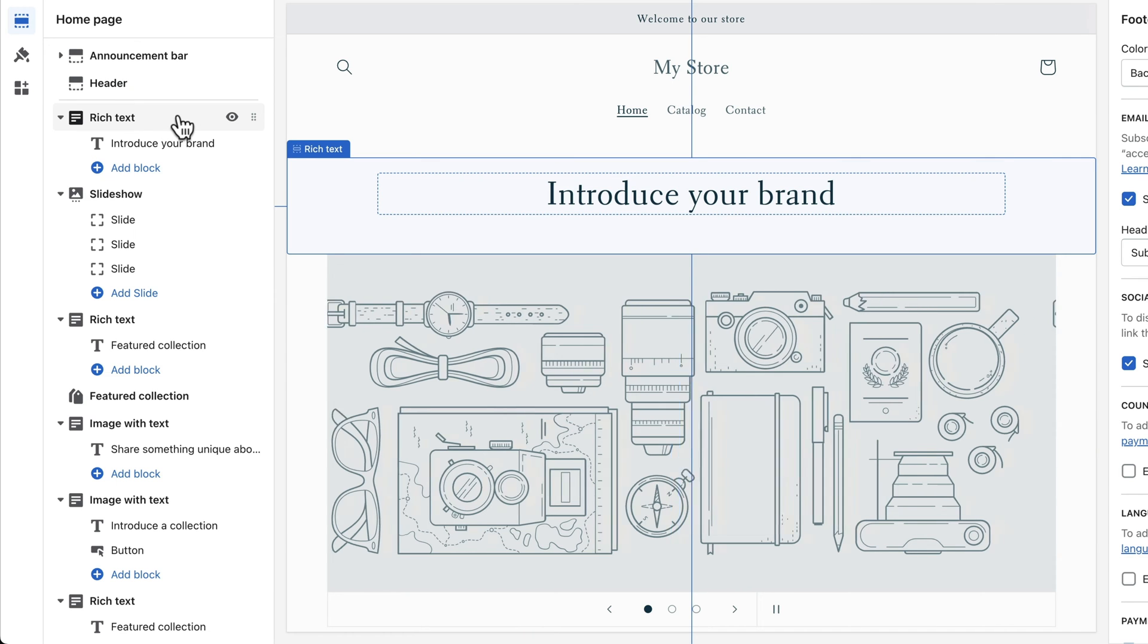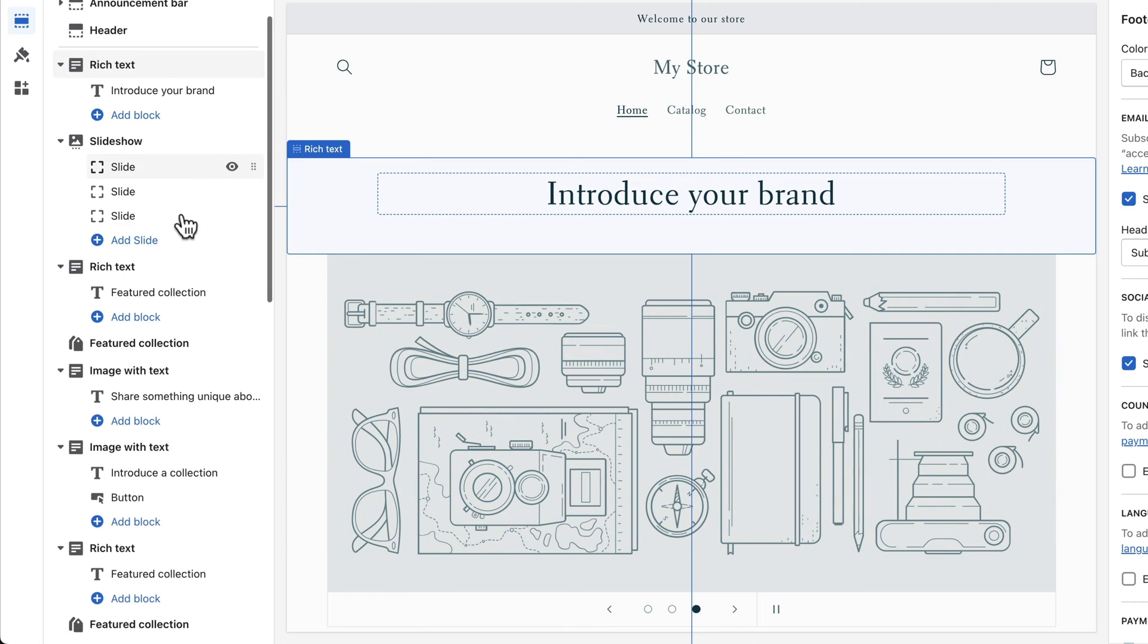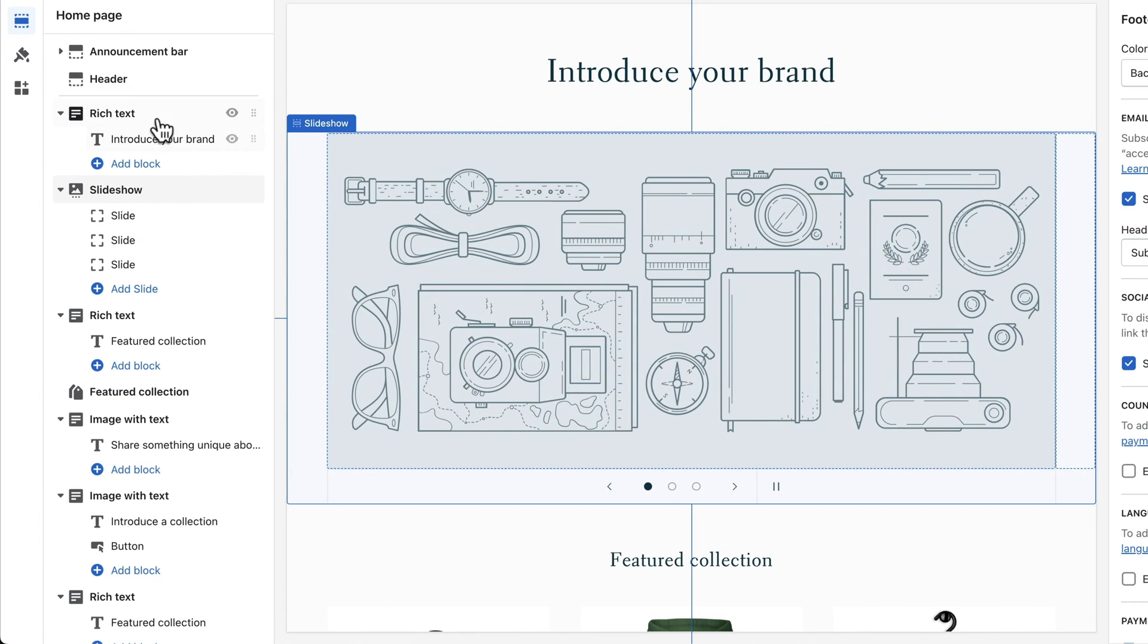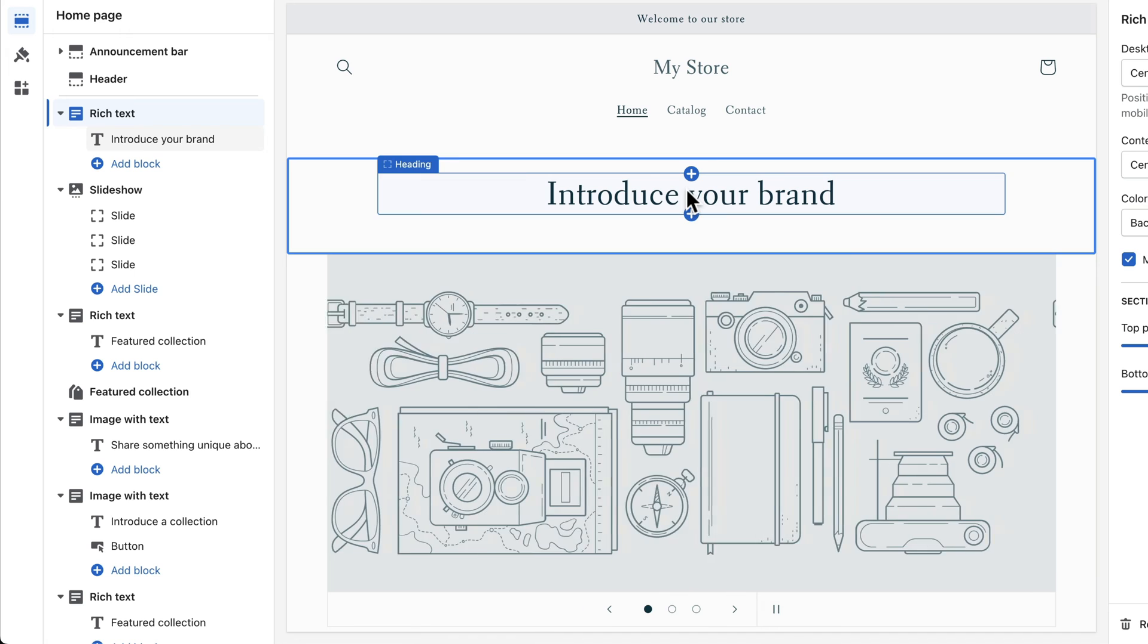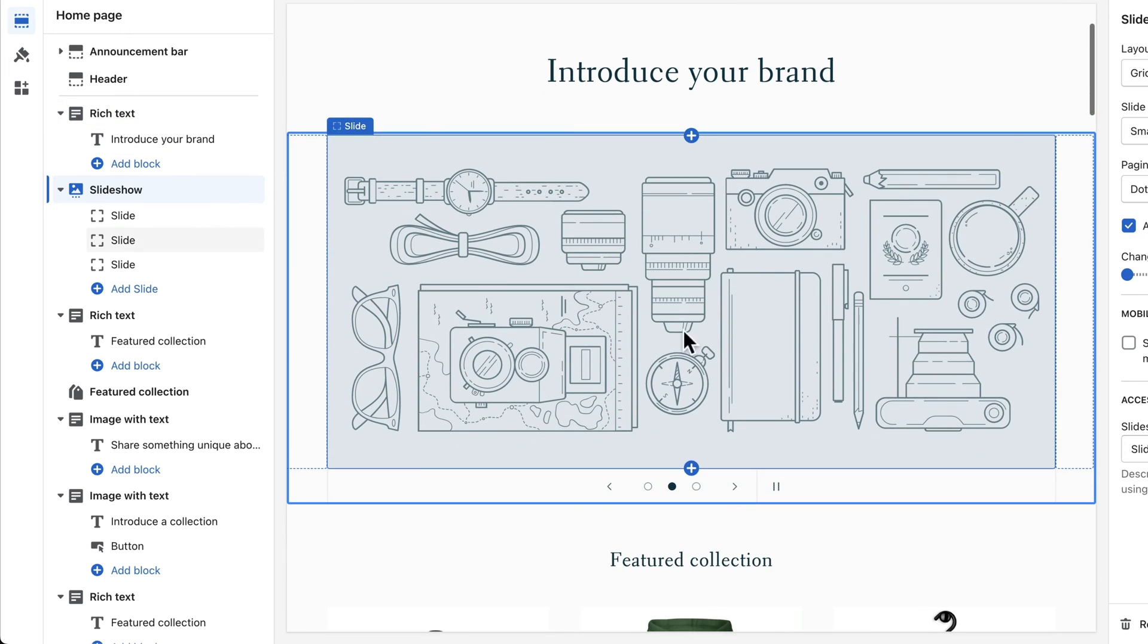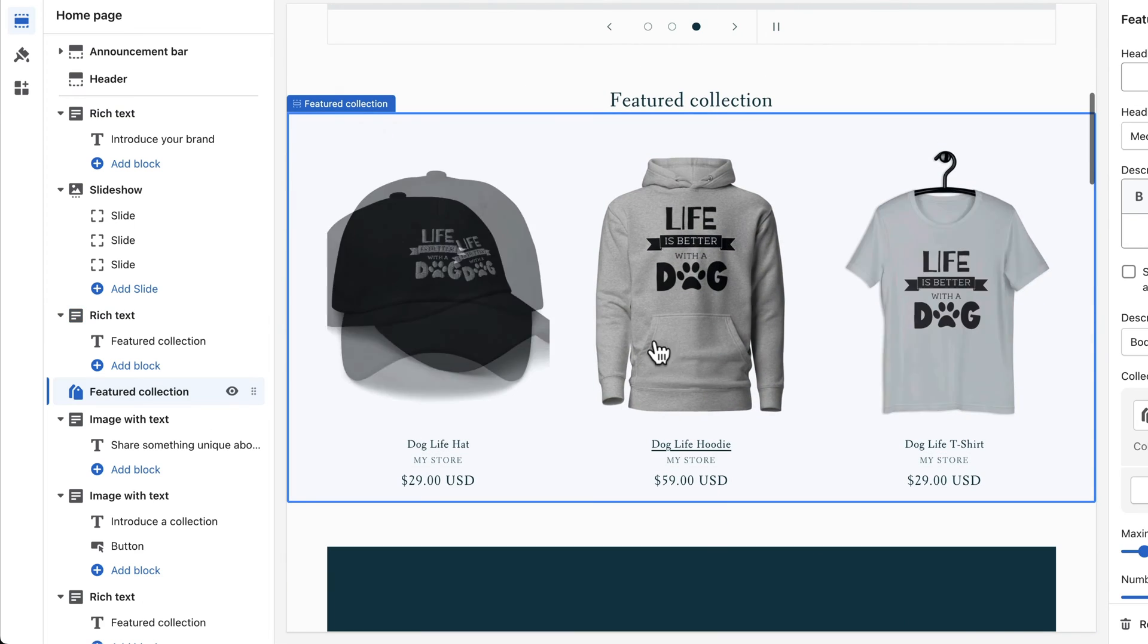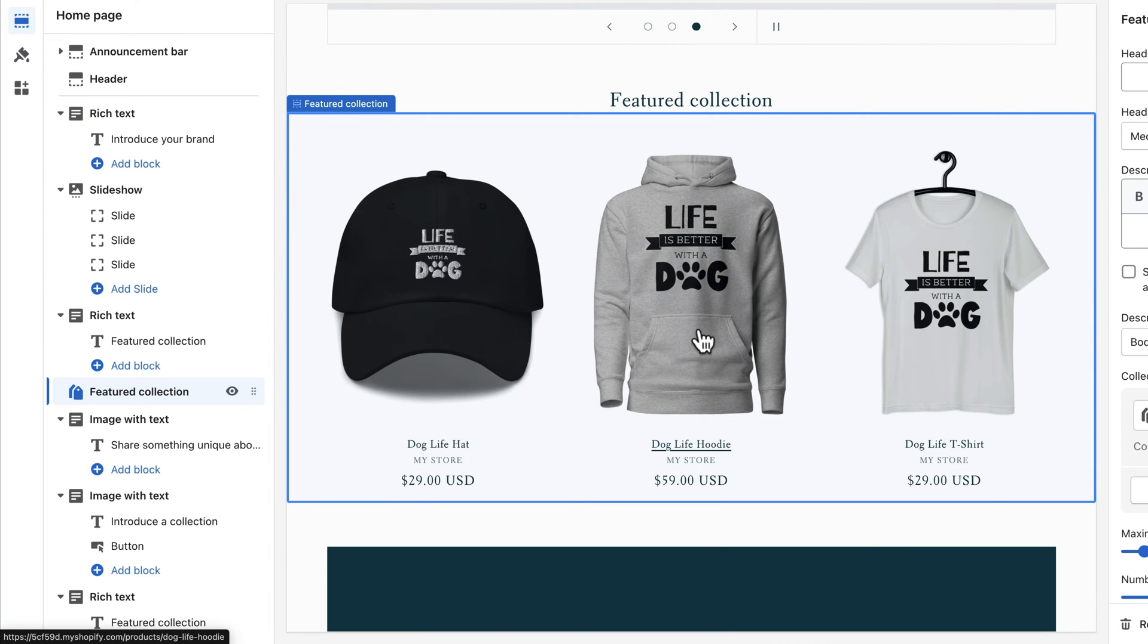Every theme on Shopify comes with a pre-made set of sections that you can then customize. Here it starts with the rich text section right here, then it goes to the slideshow, then we have another rich text section, then we have a featured collection which you can see already has a couple of our products on it.